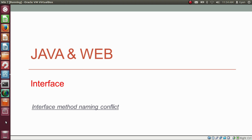Namaste everyone. I am Gyan and you are watching session 10 of Java — Interface in Java. In this video, we will learn about interface method naming conflict.